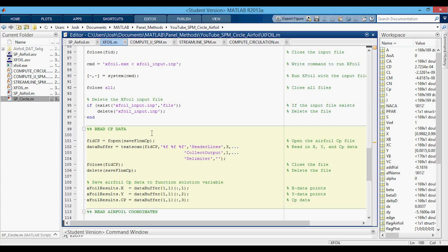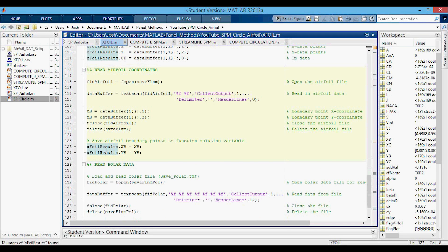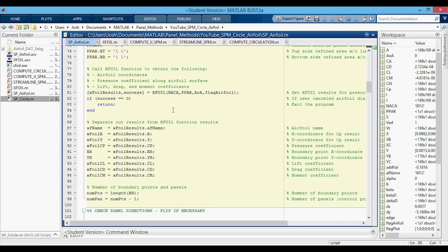Since I want to do all the data reading inside this function rather than inside my script, the next sections read the CP data file and set the variables in xfoil_results, read the airfoil coordinates and set them in xfoil_results, and read the polar data and set those in xfoil_results too. We then delete all those files so they don't clutter our current folder. With a successful return of the data, we have xfoil_results as a structure, and here I'm separating out the results into separate variables: X coordinates, Y coordinates, pressure coefficient, the actual boundary points for the airfoil, lift coefficient, drag coefficient, and moment coefficient.